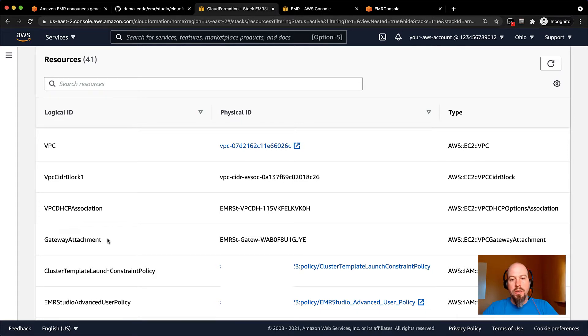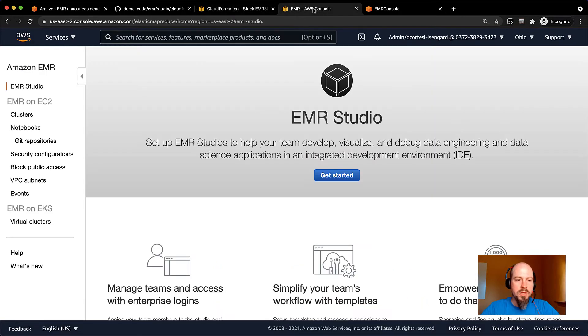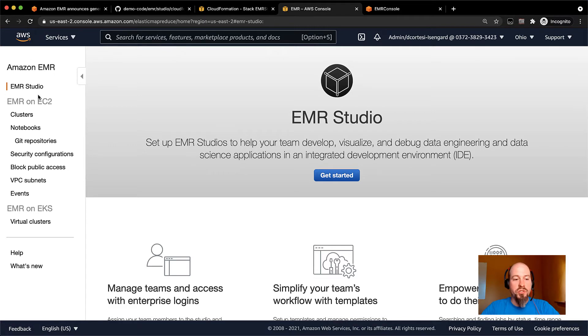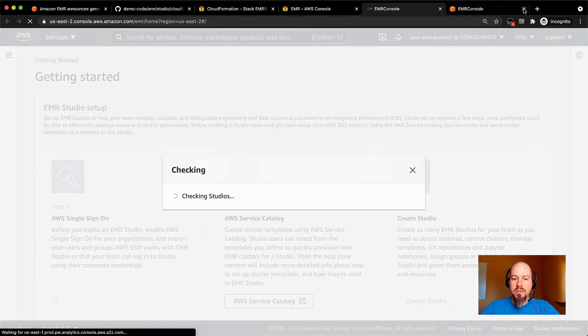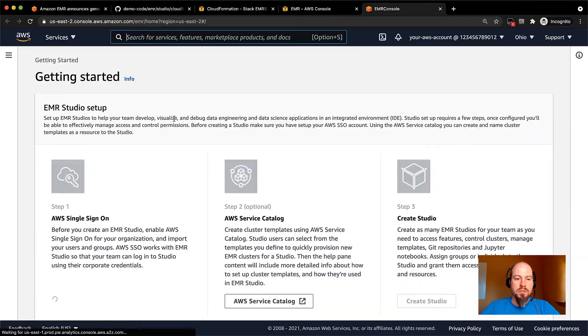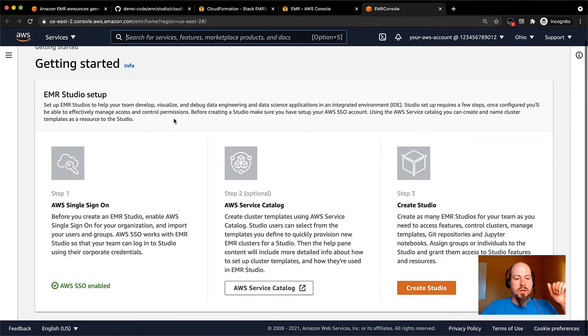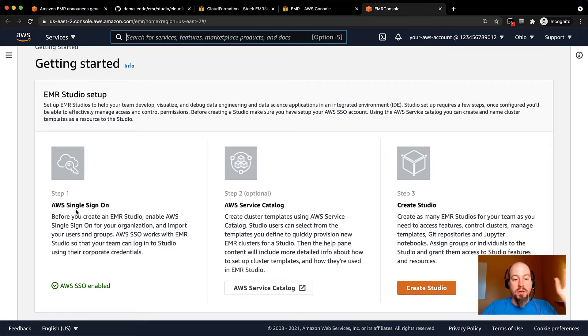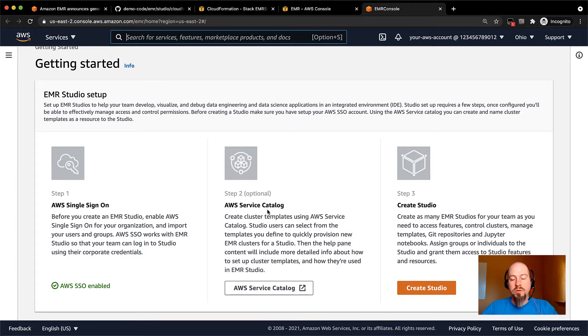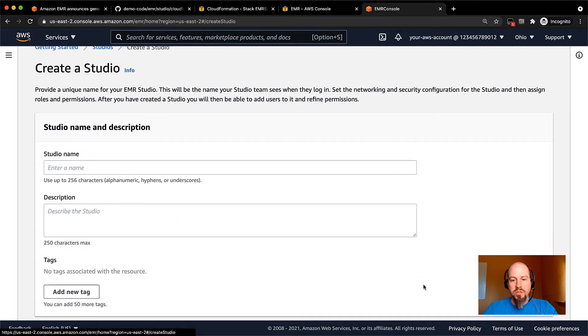So let's go ahead and hop into the EMR console now that we've got our CloudFormation stack all set up. So in there, if you're familiar with the EMR console, you'll notice this shiny new EMR studio link up there. You can just go ahead and click get started. And that's going to log you into the studio and make sure that you have what you need to get it set up. So it verifies that you have AWS single sign-on enabled, which is required for EMR studio and also links you out to service catalog. If you want to create some templates that you can use in your studio, and then you can go ahead and just create a studio.